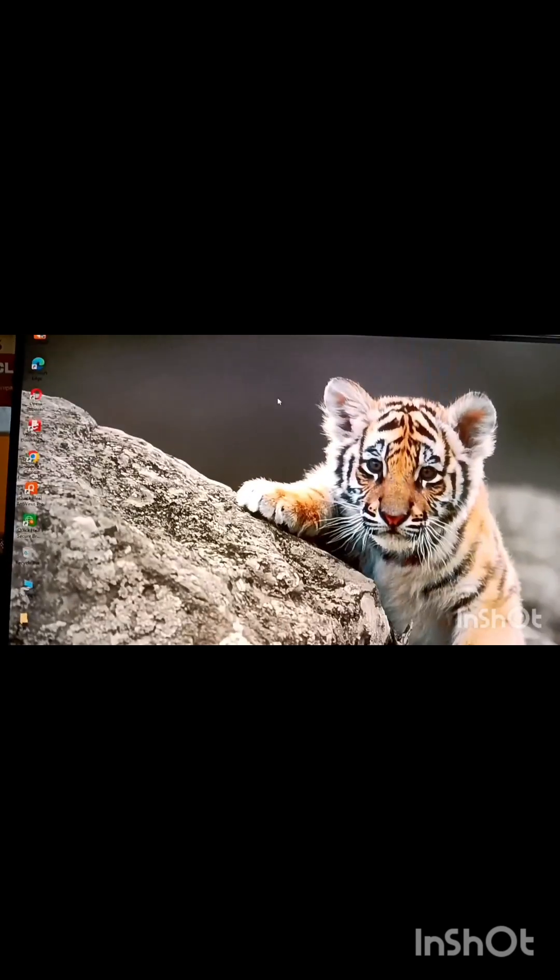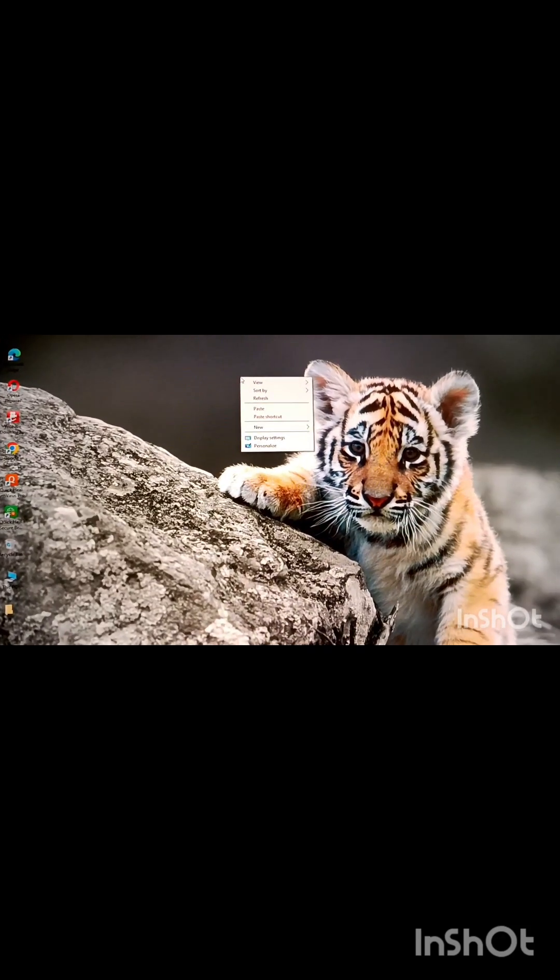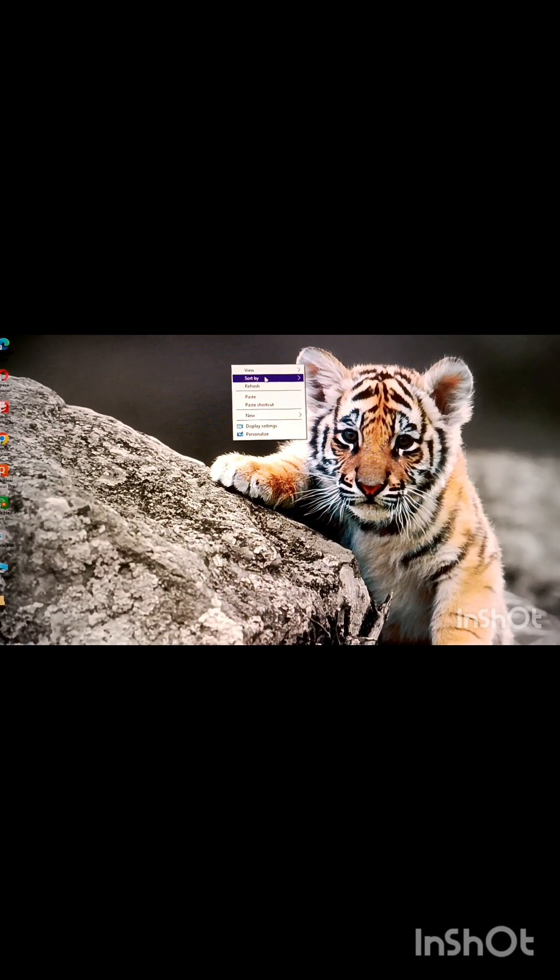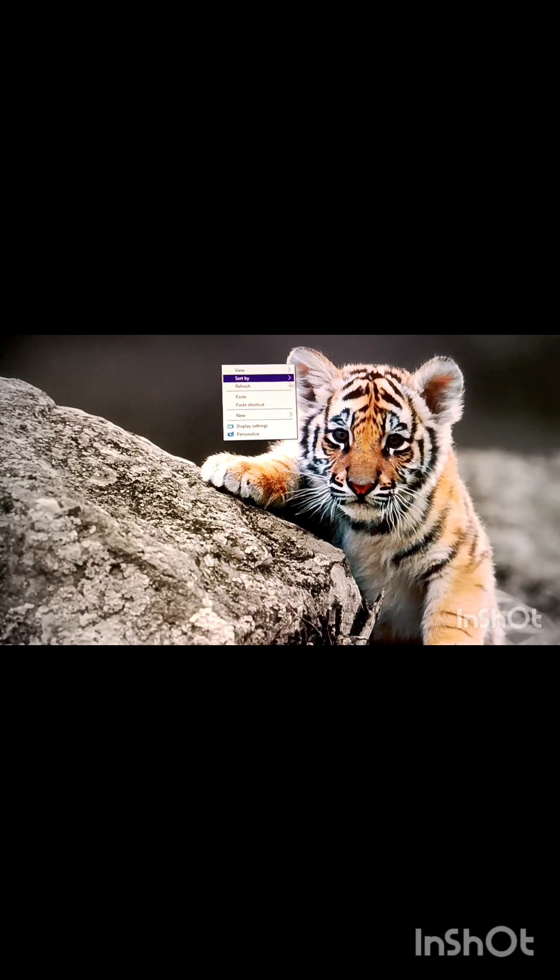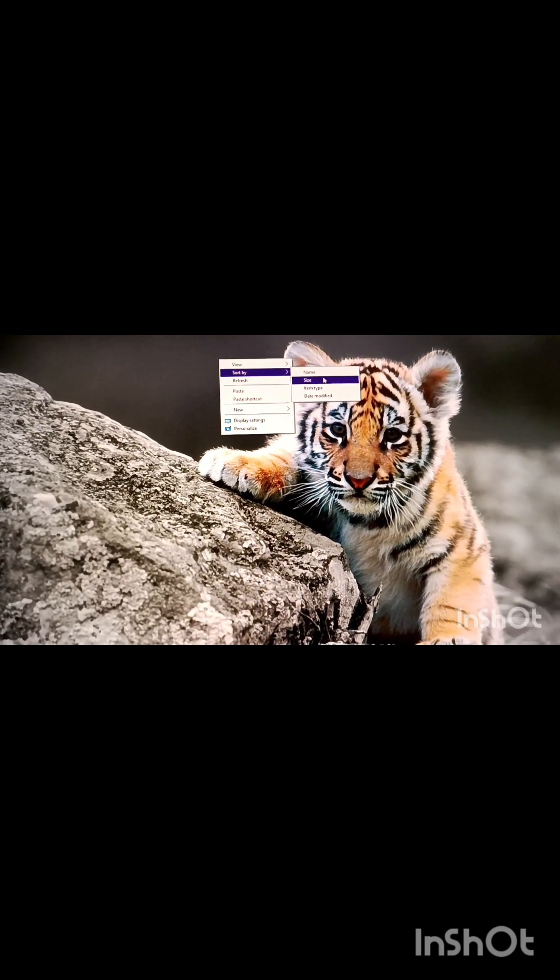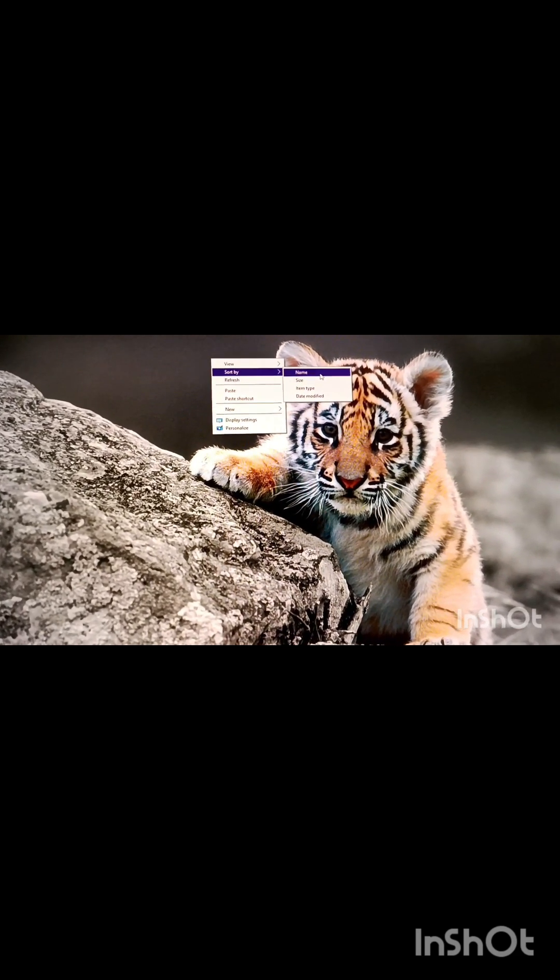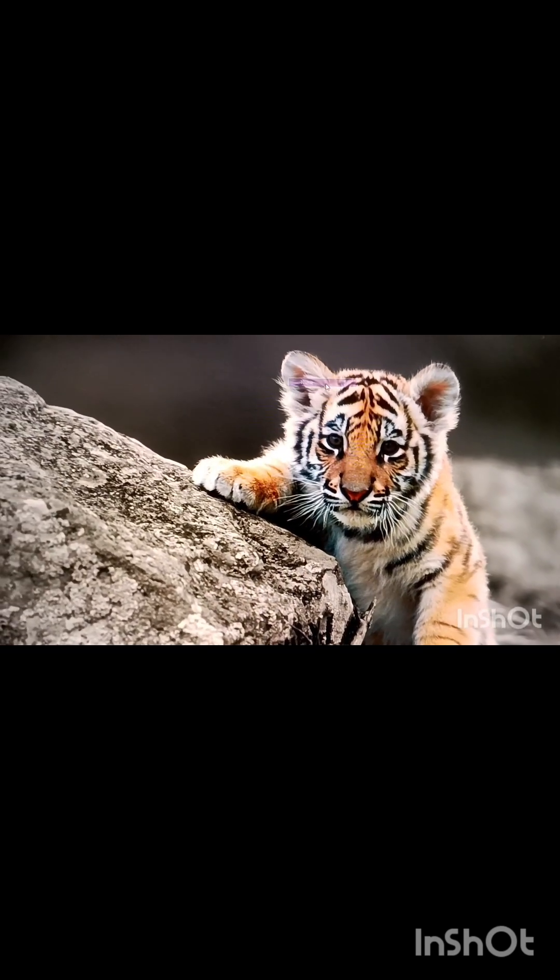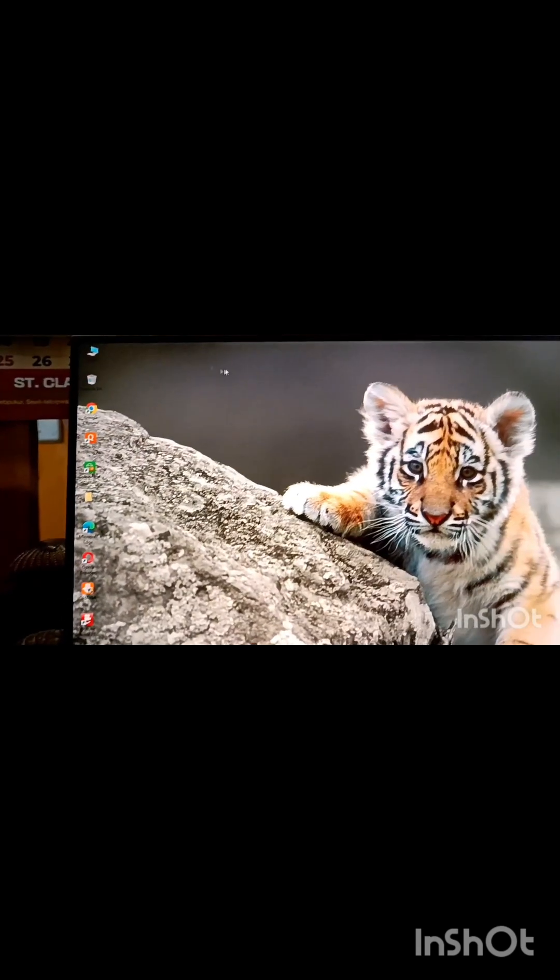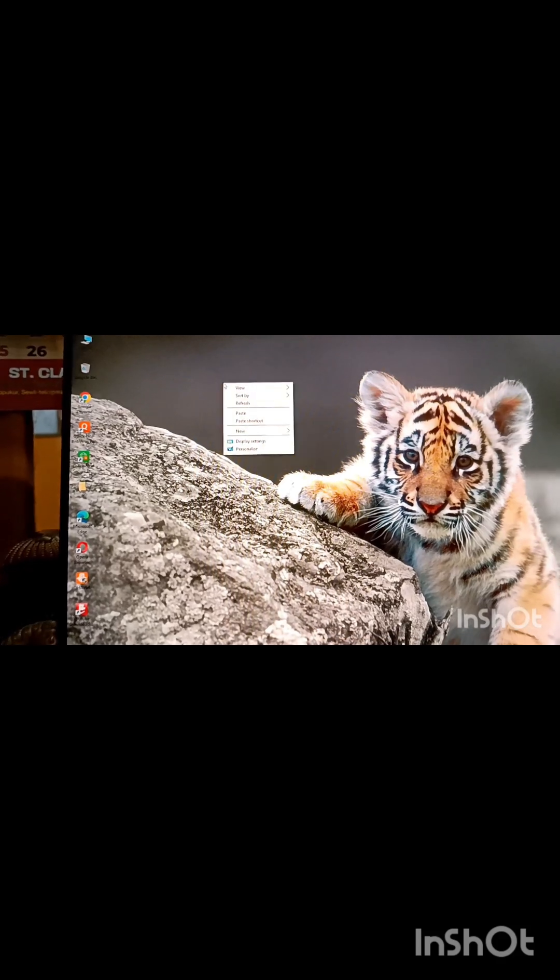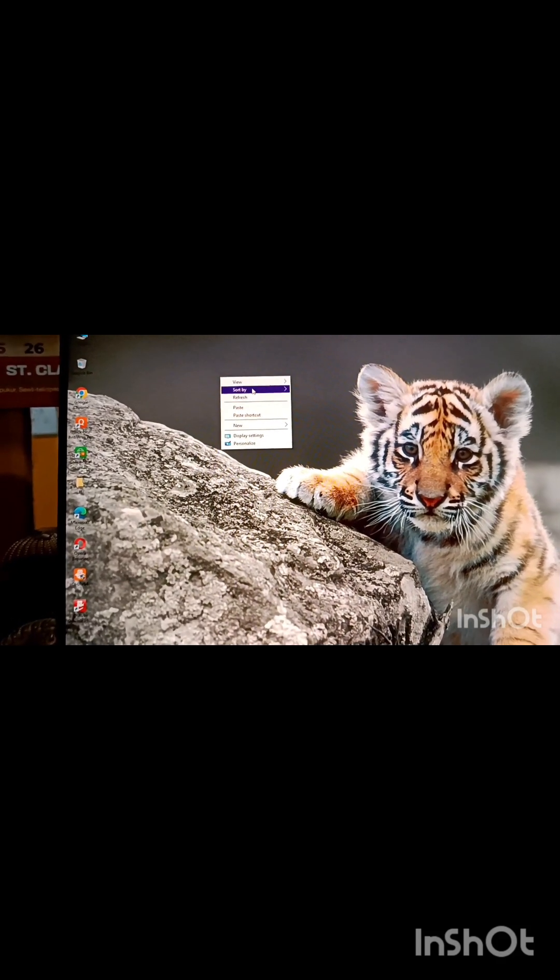For that, you need to right click on the desktop, choose sort by option, and from here you can choose any option, any desired option, whatever you want. Name means it will be arranged on the basis of name. All the icons will be arranged.